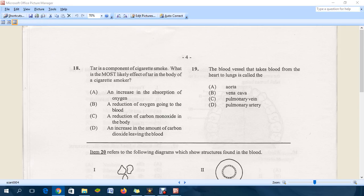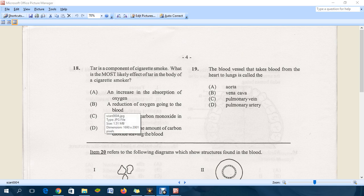Hello everyone, hello to all the CXC students for Human and Social Biology across the Caribbean. Continuing this 2009 specimen paper, I'm now at question 18.